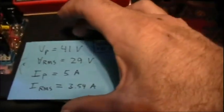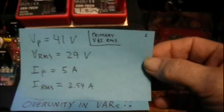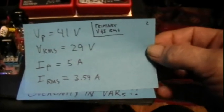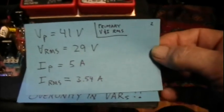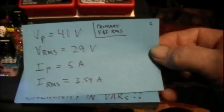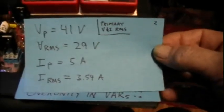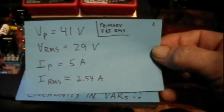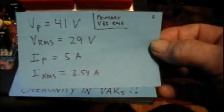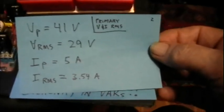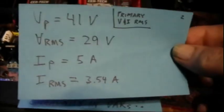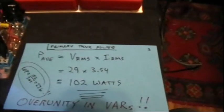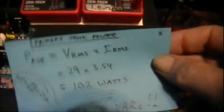The RMS values of those numbers - the RMS is the peak value, not peak to peak, but peak value multiplied by 0.707, so that's 29 volts RMS and 3.54 amps RMS for those measured voltage and current values. So what's the power in the primary tank?